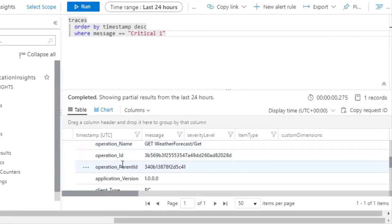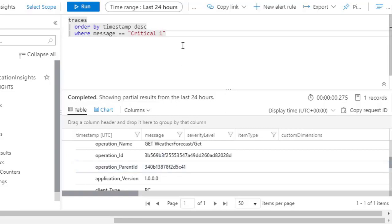One really useful field is the Parent ID, which allows you to have a correlation ID that identifies all the messages that came from the same HTTP request on your web API.